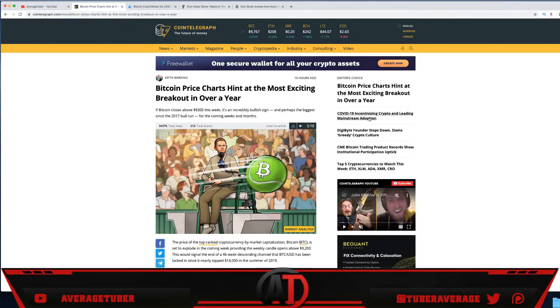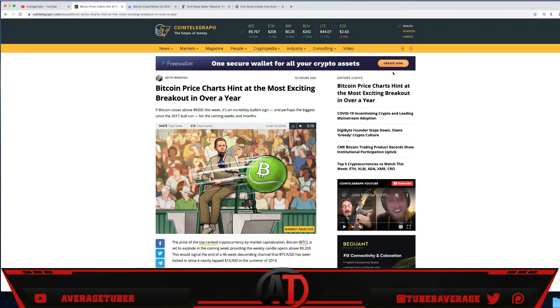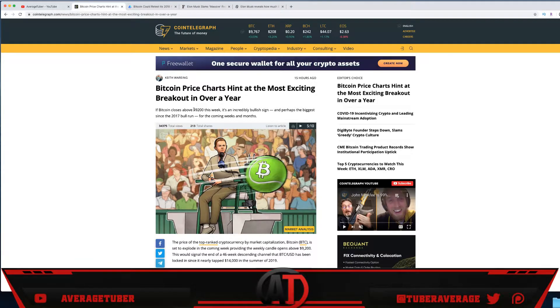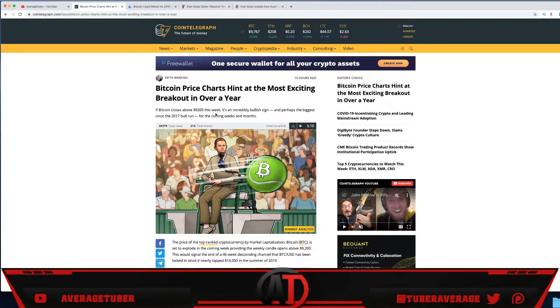We have a couple articles to talk about. We've seen Coin Telegraph: Bitcoin price hits the most exciting breakout in over a year. If Bitcoin closed above $9,200, which it did, it is an incredibly bullish sign and perhaps the biggest run since the 2017 bull run, which is absolutely crazy for the coming weeks and months. Looking very, very bullish.